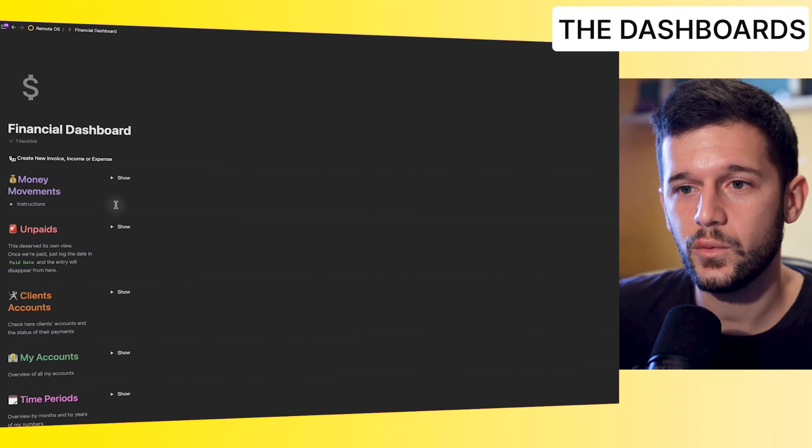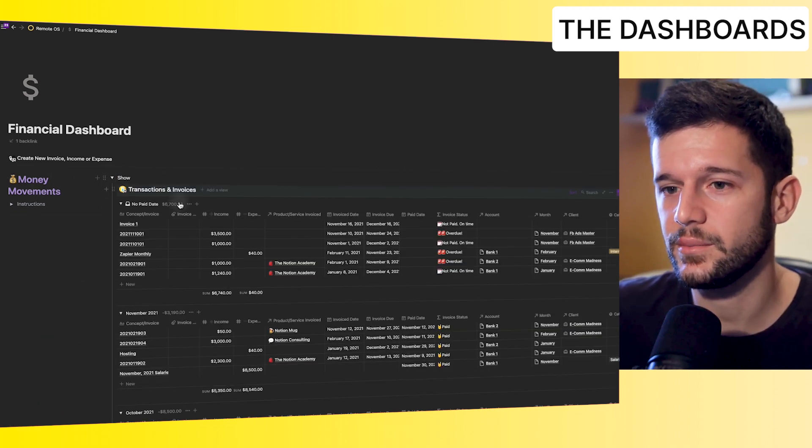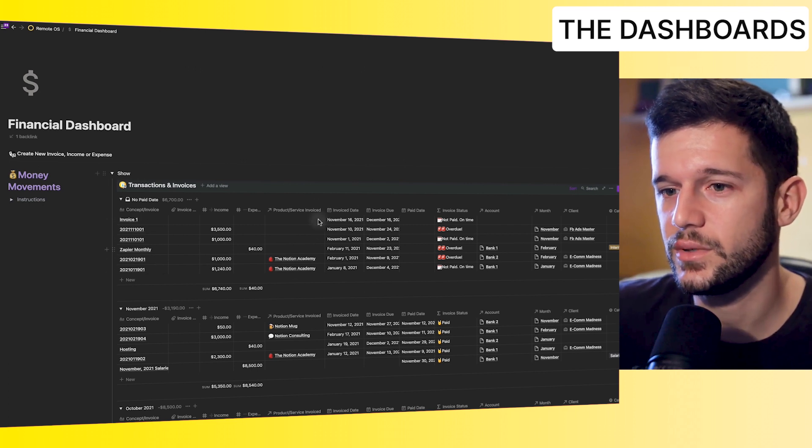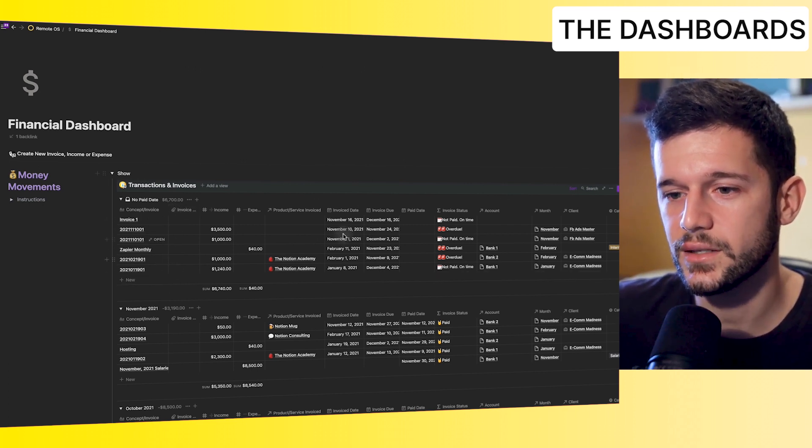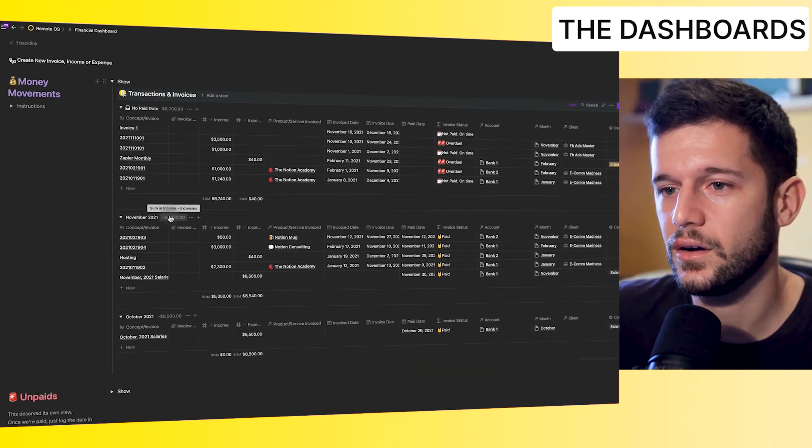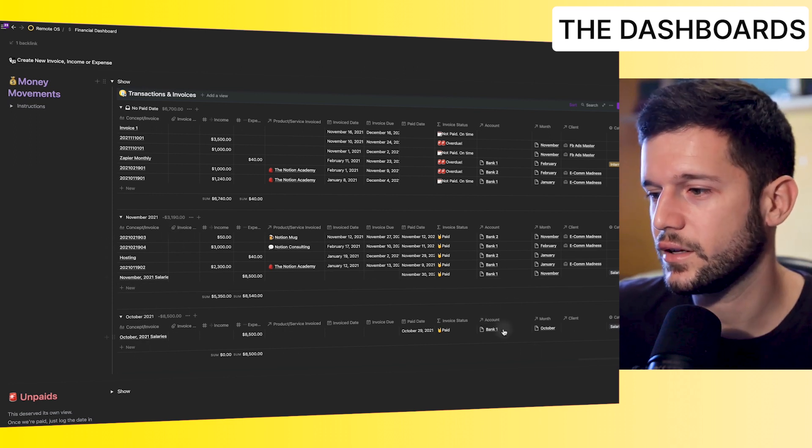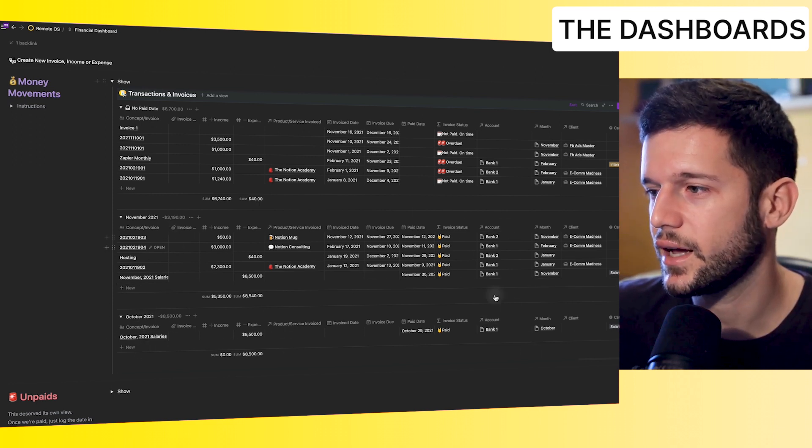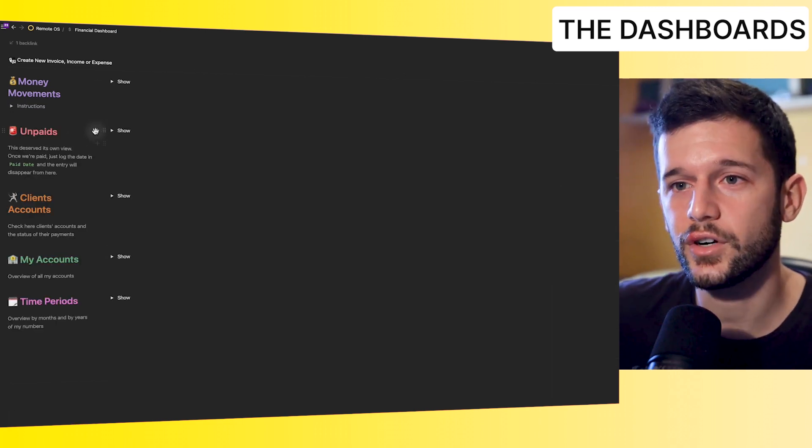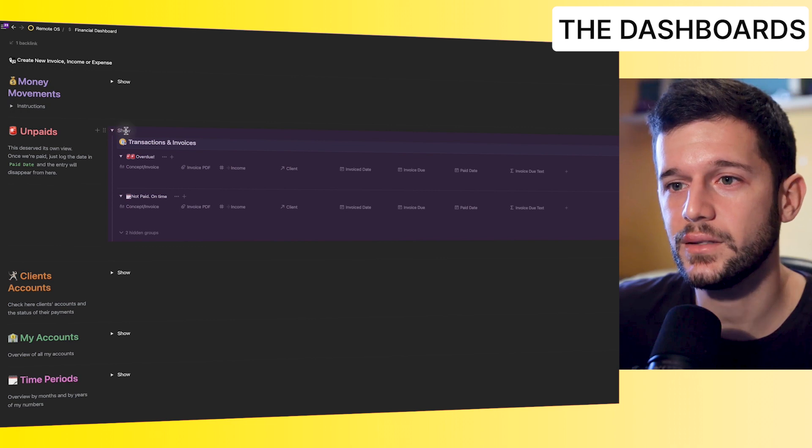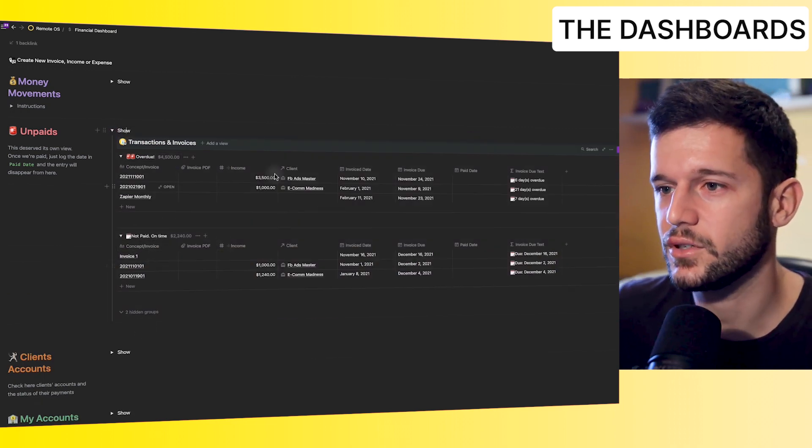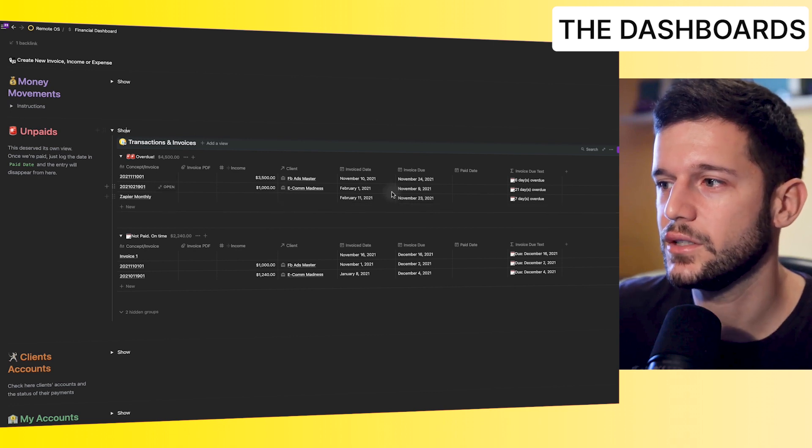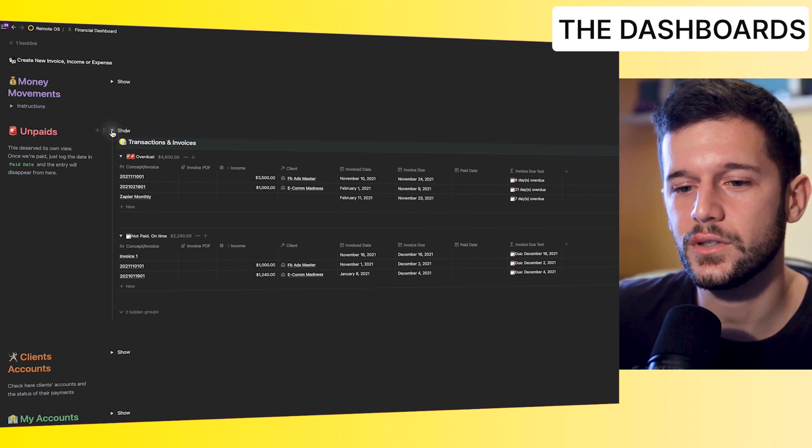So here we will be able to see all our money movements. Let me show you this example. Everything that is not paid is going to be over here. All the invoices will be attached here. Everything that happened in November with the total income minus expenses over here. Everything that happened in October and so on. Everything that is paid, the account that this money is going in or out from. Then over here, we will have the unpaid separated between overdue and not paid but on time. So these ones we will have to take action on. And here it will say how long they're overdue for.